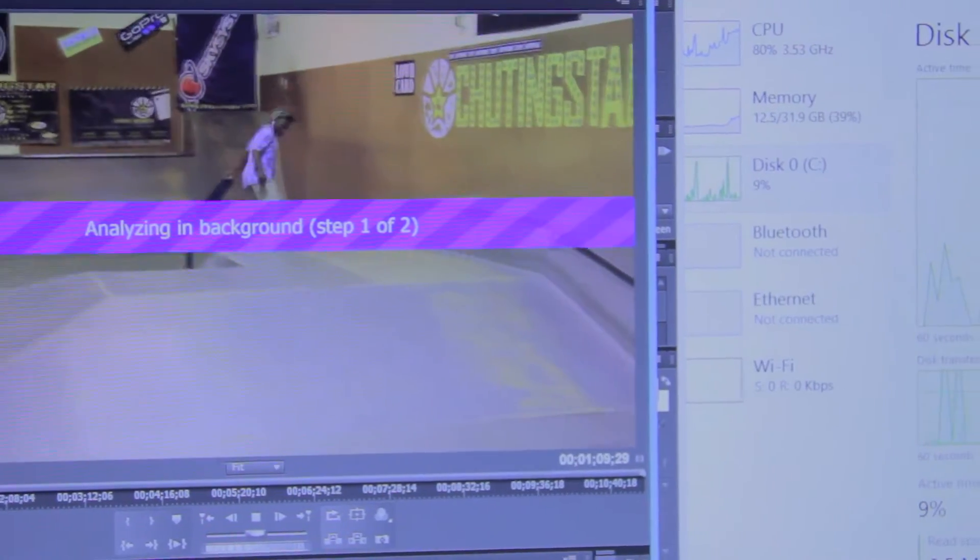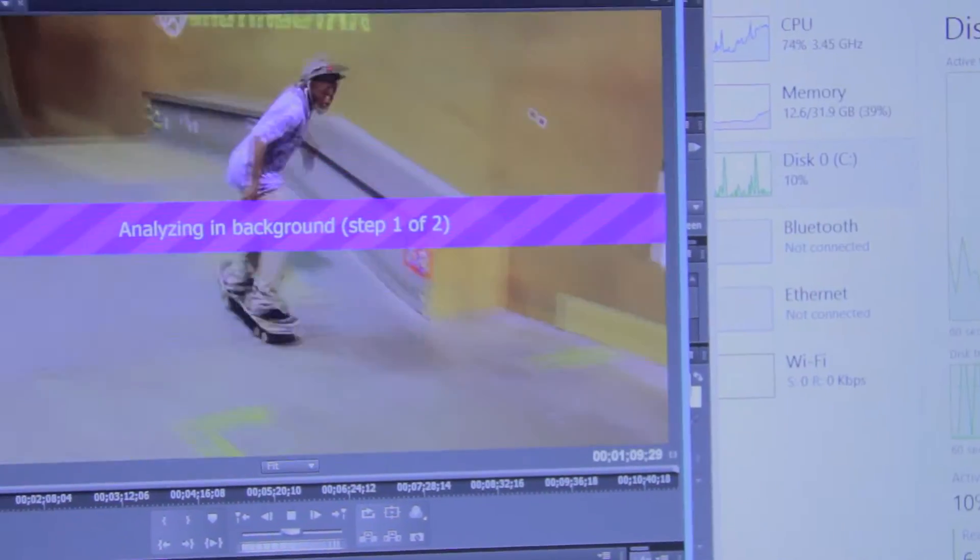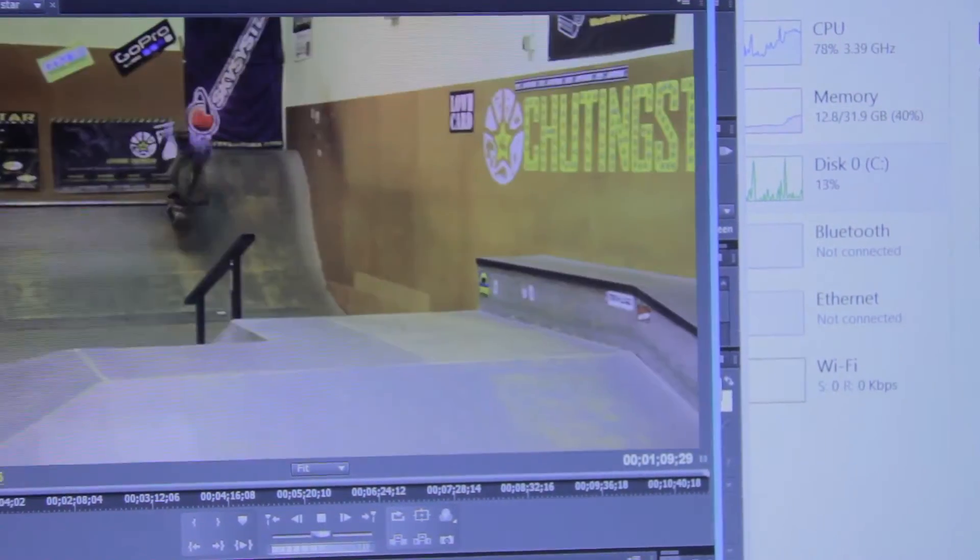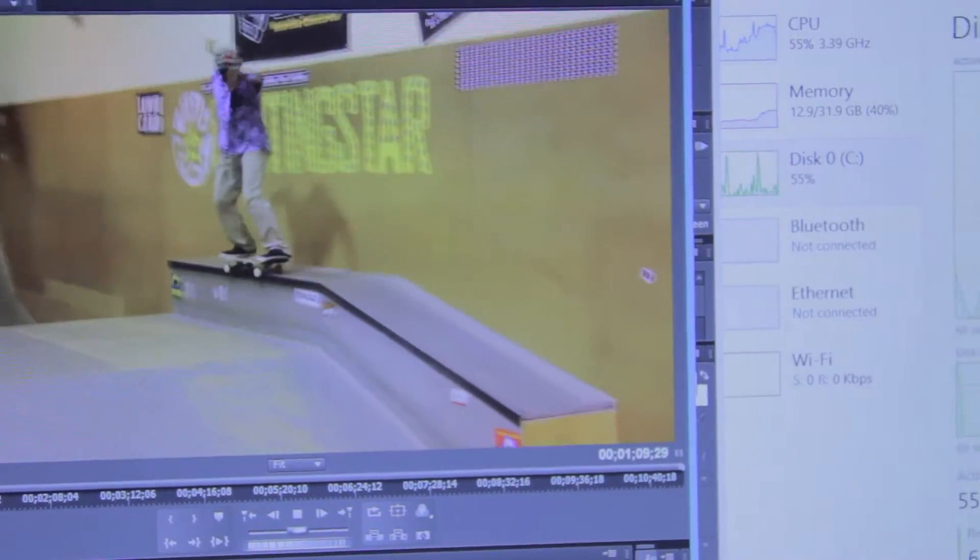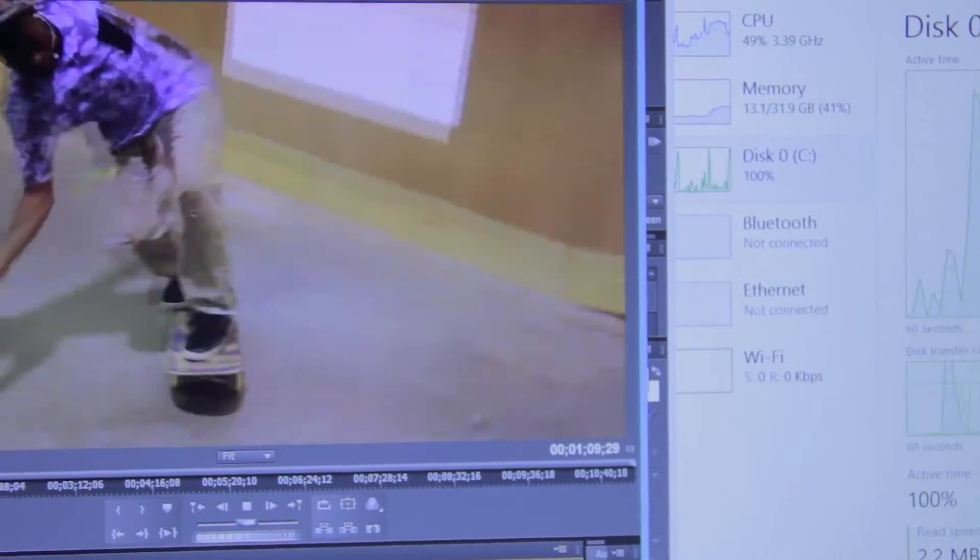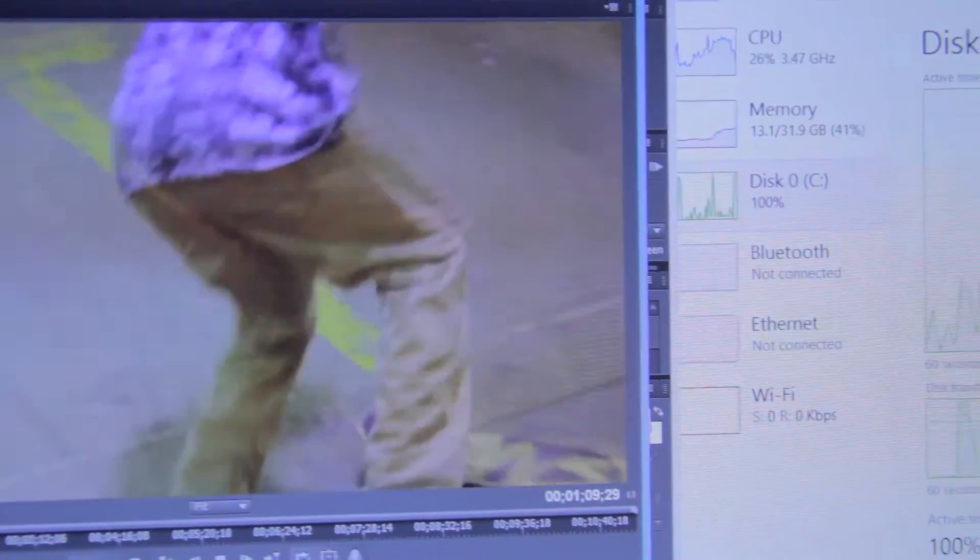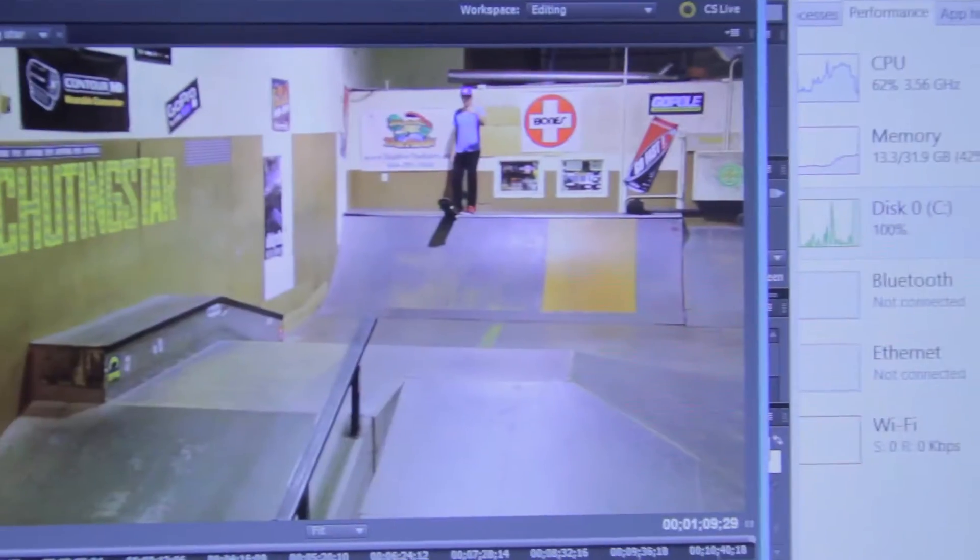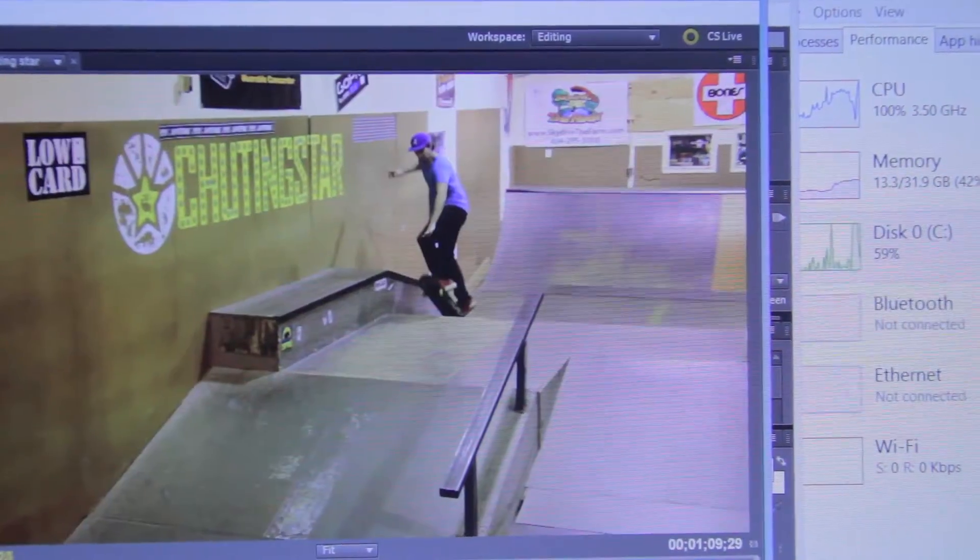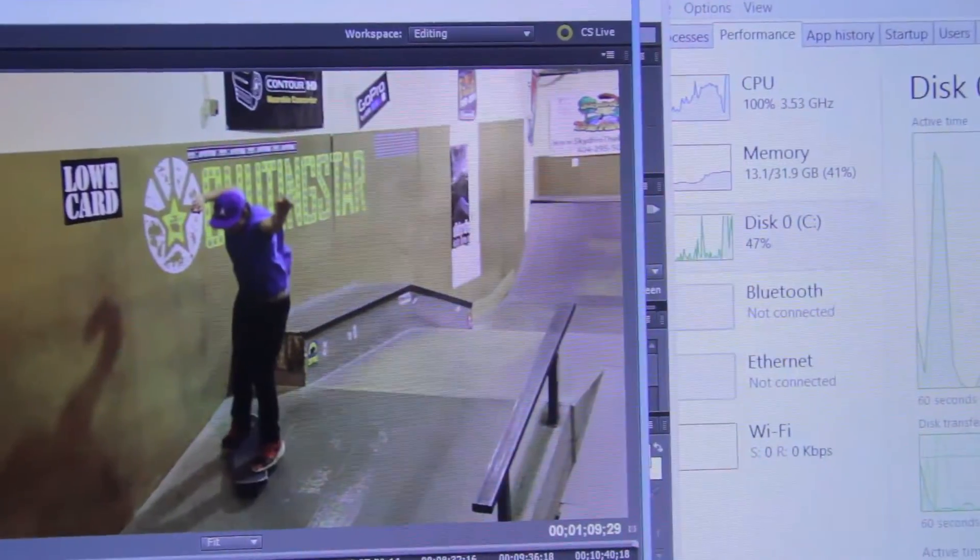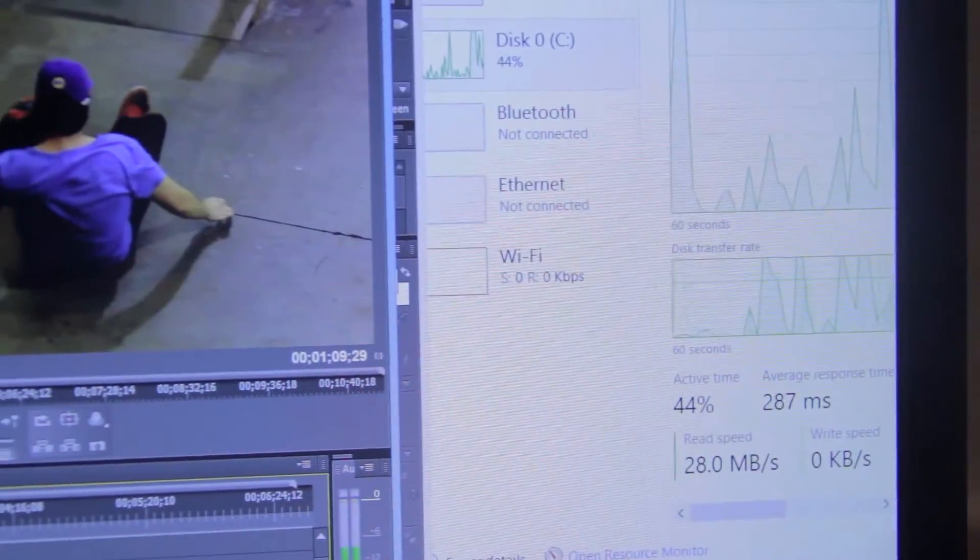Everyone's always talking about how SSDs are so good for opening files and the speed and boot up time. But what about heavy workloads? Look, the disc is at 100% and the video froze. What is that? What is going on, guys? 100%, the whole hard drive is being bottlenecked.